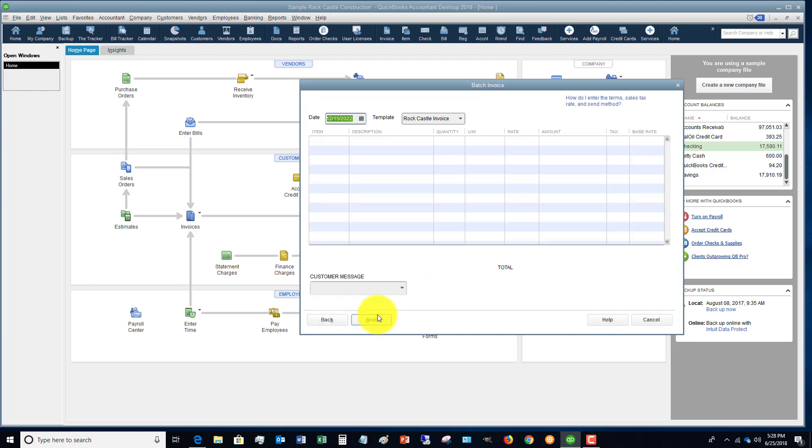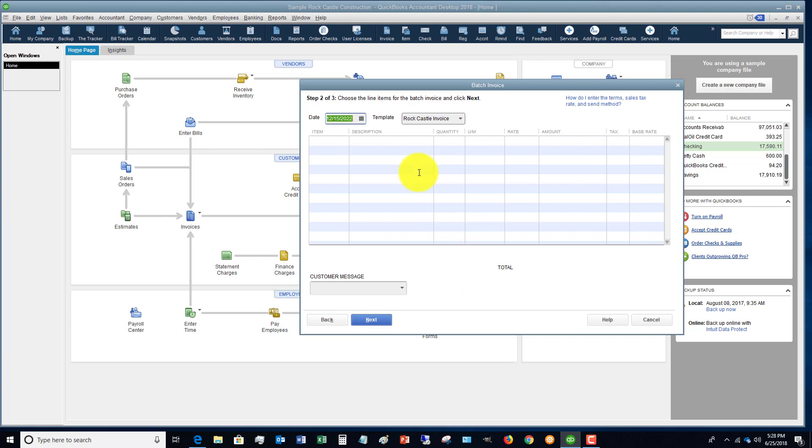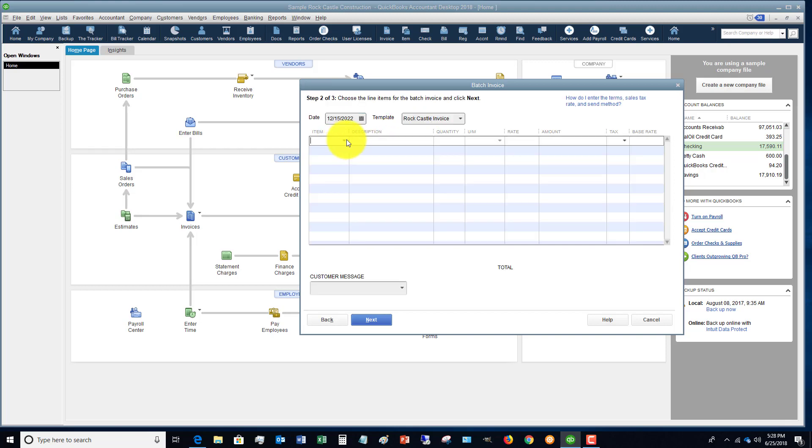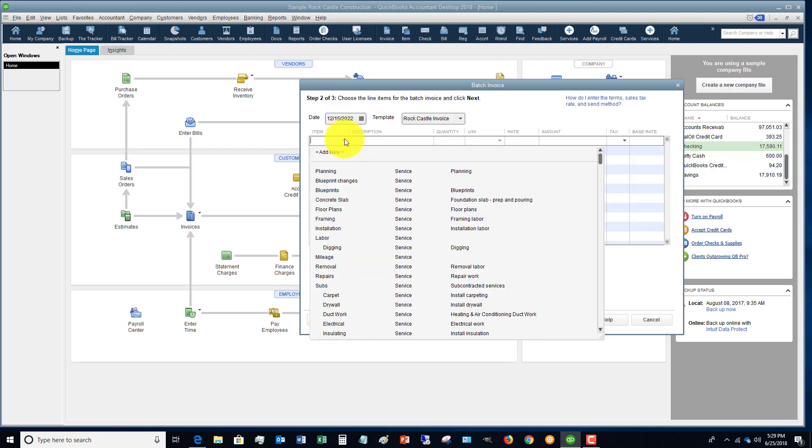Then you're going to click next, and you're going to choose your date and the template for your invoice. And then you're going to go through and you're going to click your items that you are invoicing for.